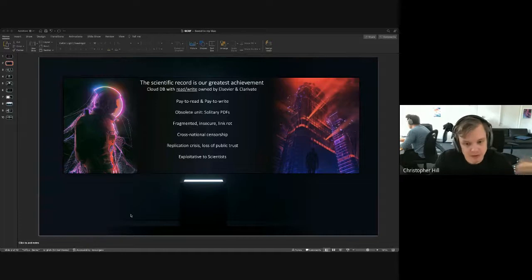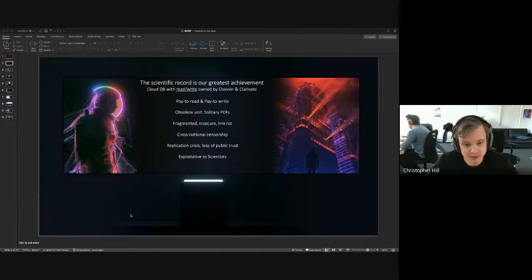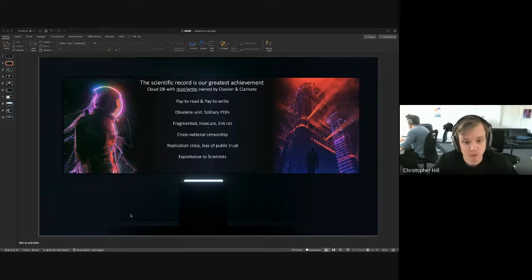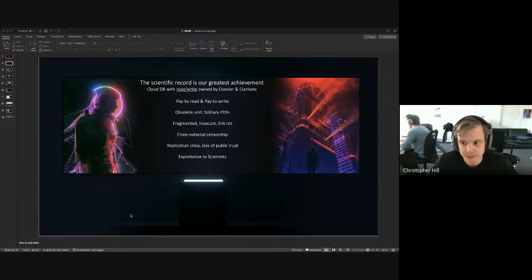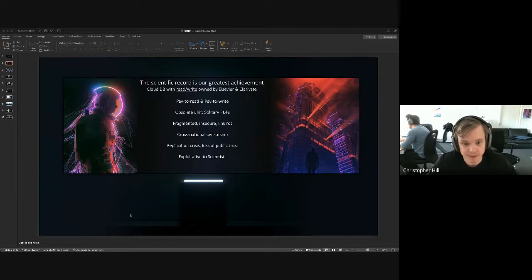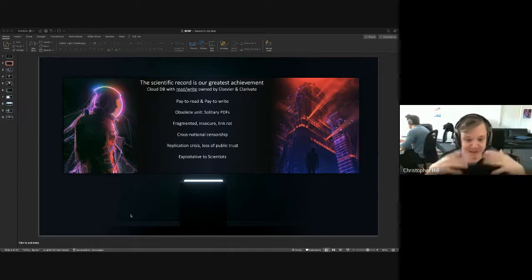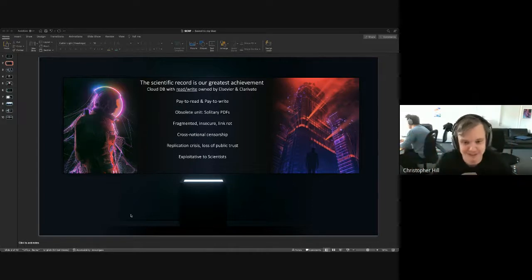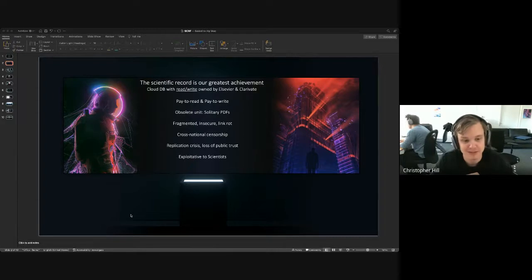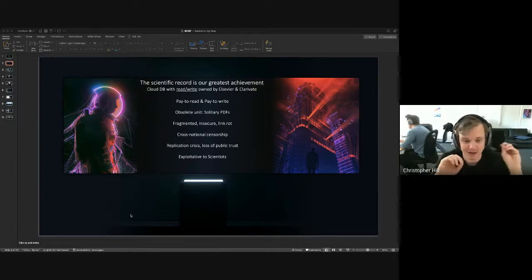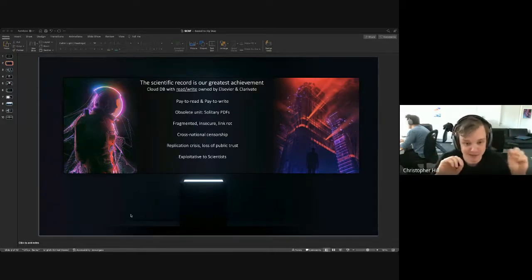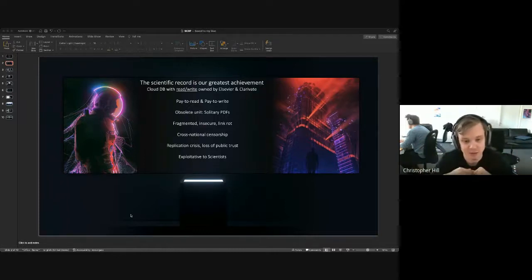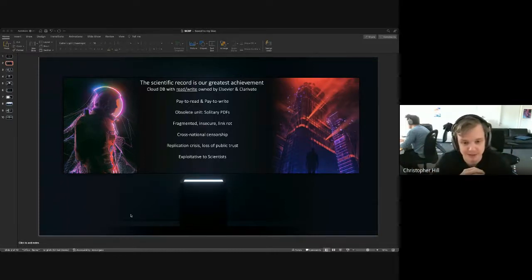The only thing I can monetize as a publisher is I can sell PDFs, and that's what I'm going to make money from. It's also subjected to cross national censorship. Three out of the big four scientific publishers have 1% or more of their work actually censored in China.